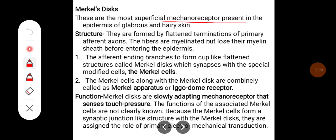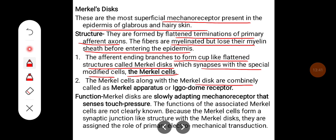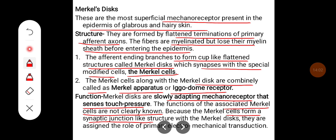Meissner's corpuscles are rapidly adapting receptors that sense vibration and the sensation of contact — that is, touch. Merkel's discs are the most superficial mechanoreceptors, present in the epidermis of glabrous and hairy skin. They are formed by flattened terminations of primary afferent axons. The fibers are myelinated but lose their myelin sheath before entering the epidermis. The afferent ending branches to form a cup-like flattened structure — the Merkel's disc — which synapses with a specialized modified cell called the Merkel cell. Together, the Merkel cells and Merkel disc are known as Merkel's apparatus or igodome receptors. Merkel's discs are slowly adapting mechanoreceptors that sense touch pressure.